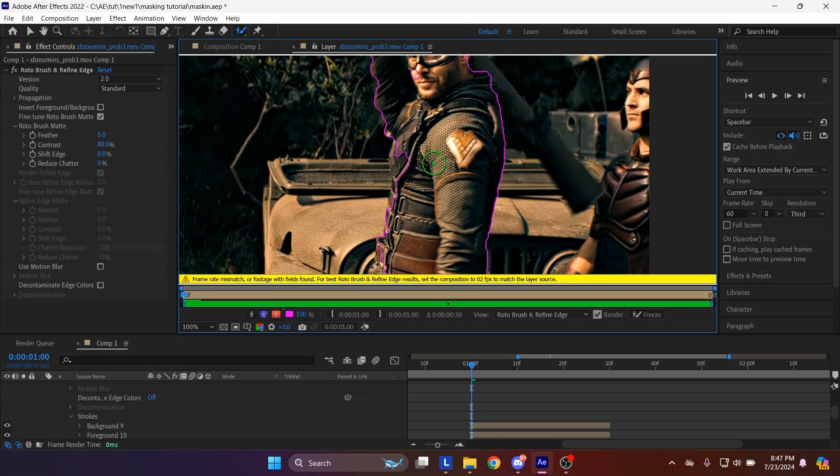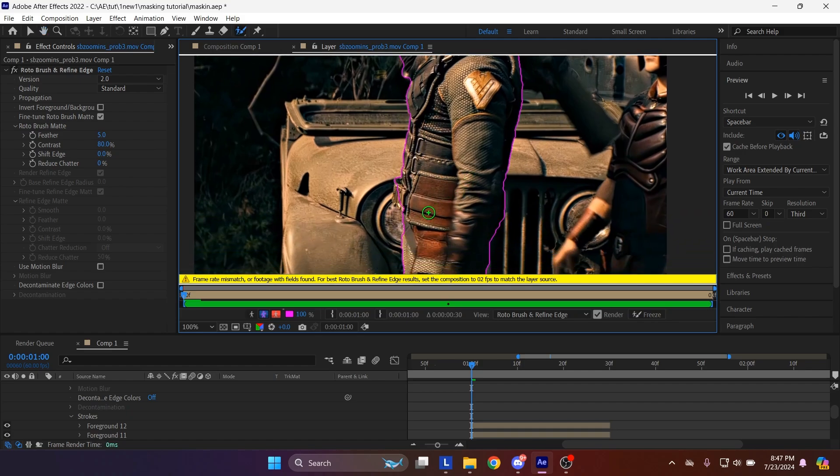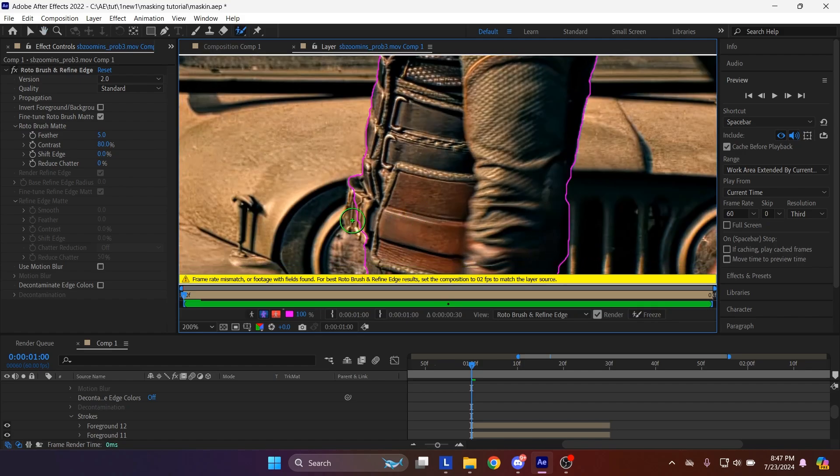By the way, if you hold control key on your keyboard, then click and drag left or right, this will scale up or down the circle for rotobrush. Also check for any missing or useless parts. It's easy to miss. Make sure to remove or add.